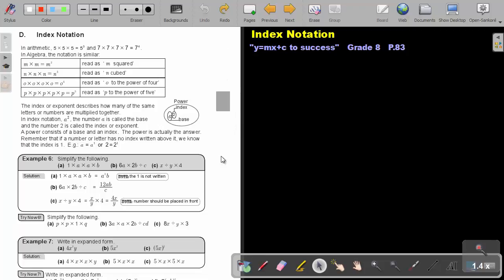Part 4: Index Notation. You will find this on page 83 in the Namibia Mathematics Grade 8 textbook, Y equals MX plus C to success.